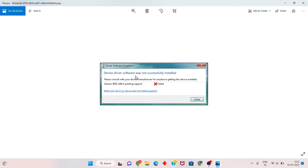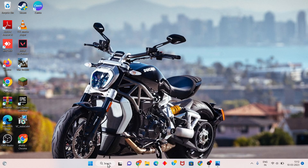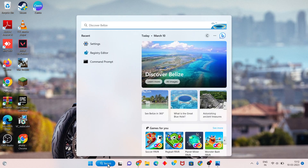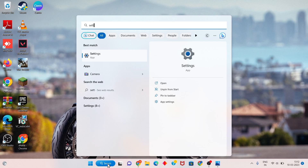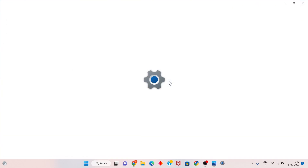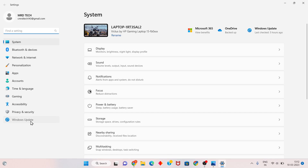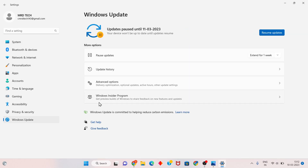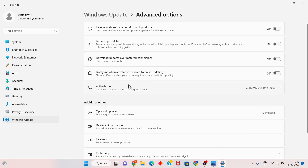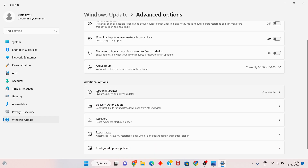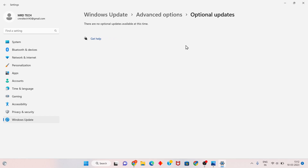You will go to the search bar and search for Settings. You will click to open. You will see Windows Update — click to Windows Update. You will click to Advanced Options, then click to Optional Updates.